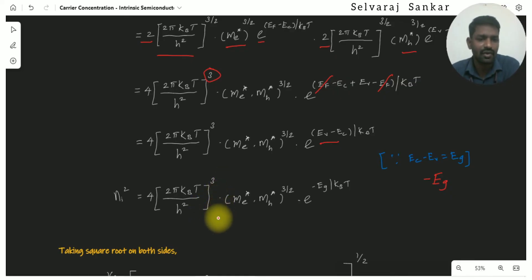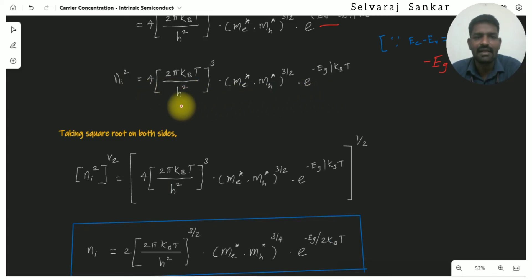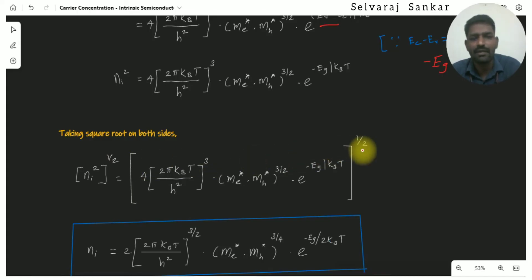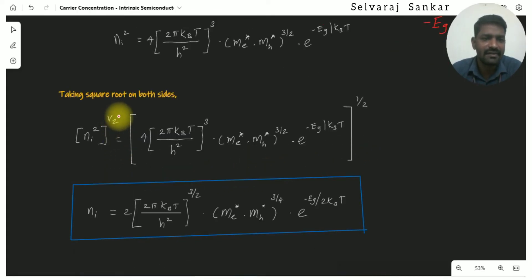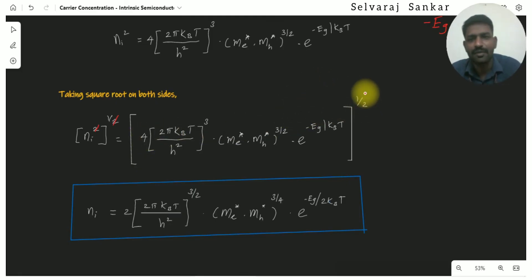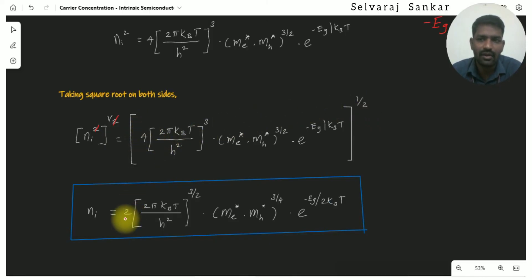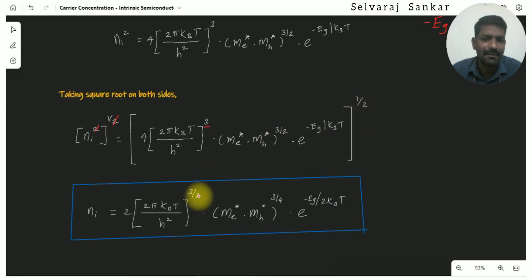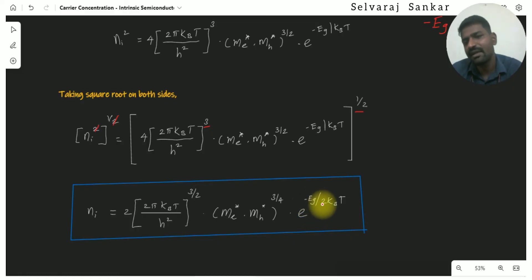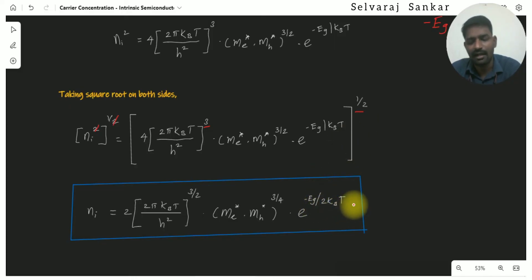To find ni, we take the square root of ni squared, giving a whole power of 1/2. The constant prefactor becomes 2 times (2π kT / h²) to the power 3/2. The effective mass term (me* dot mh*) becomes to the power 3/4. In the exponential term, we take the step: exponential of minus Eg divided by 2kT.